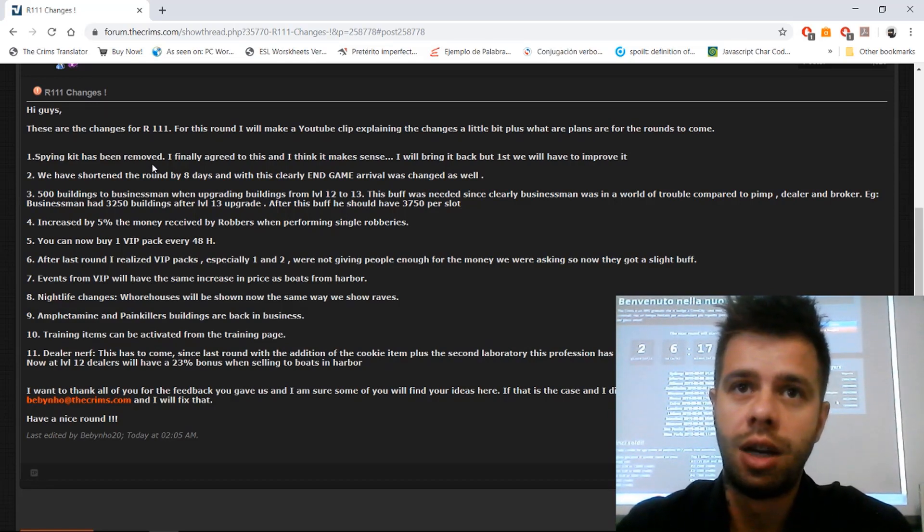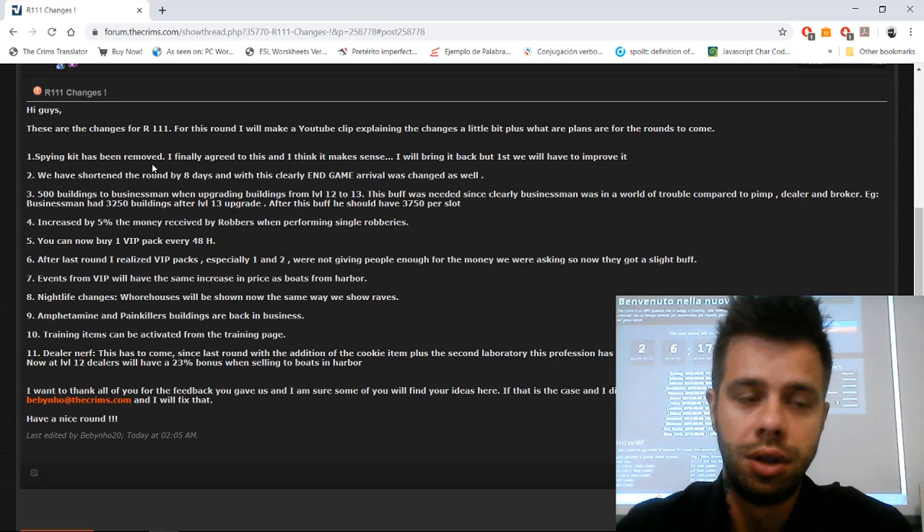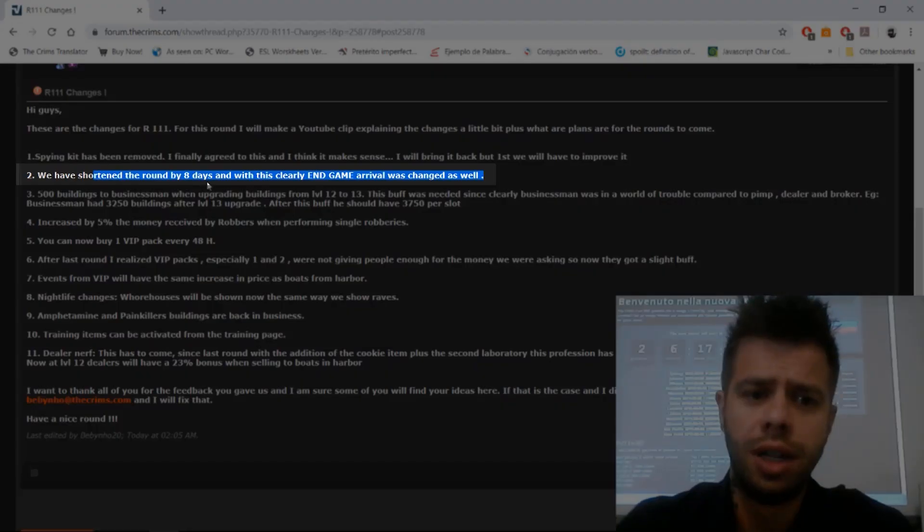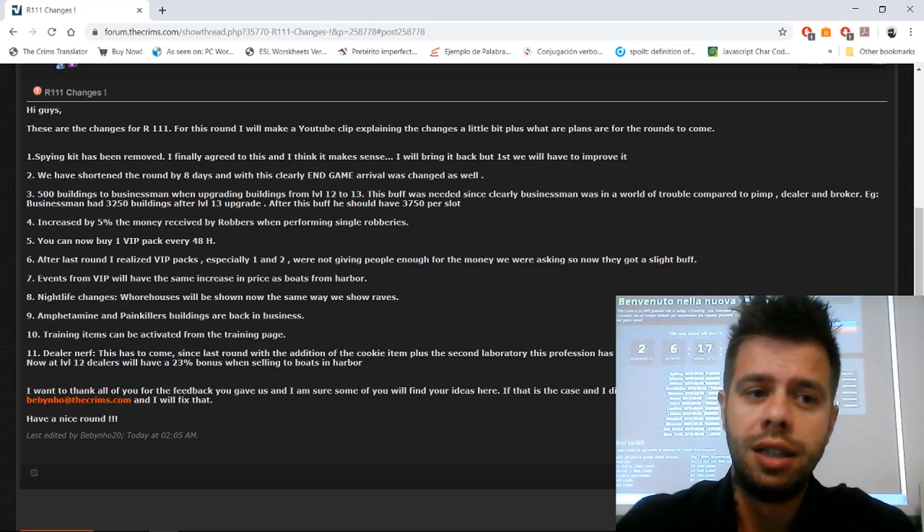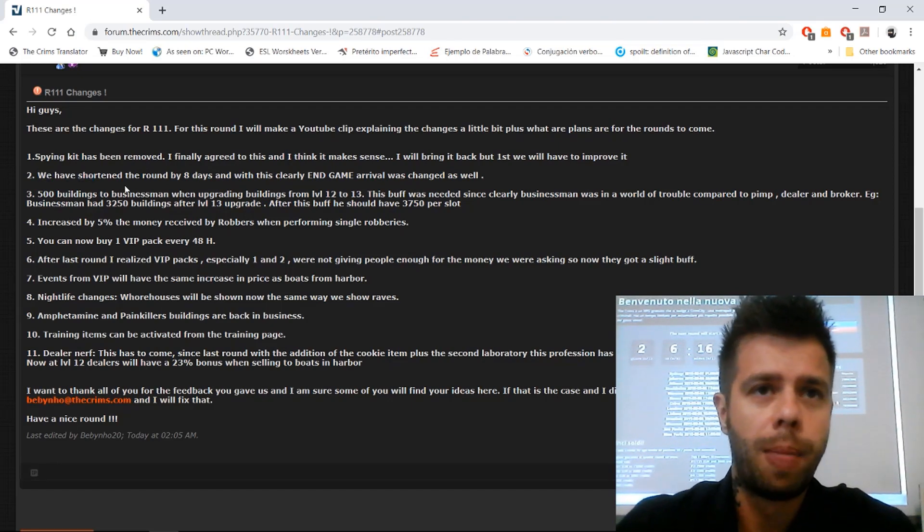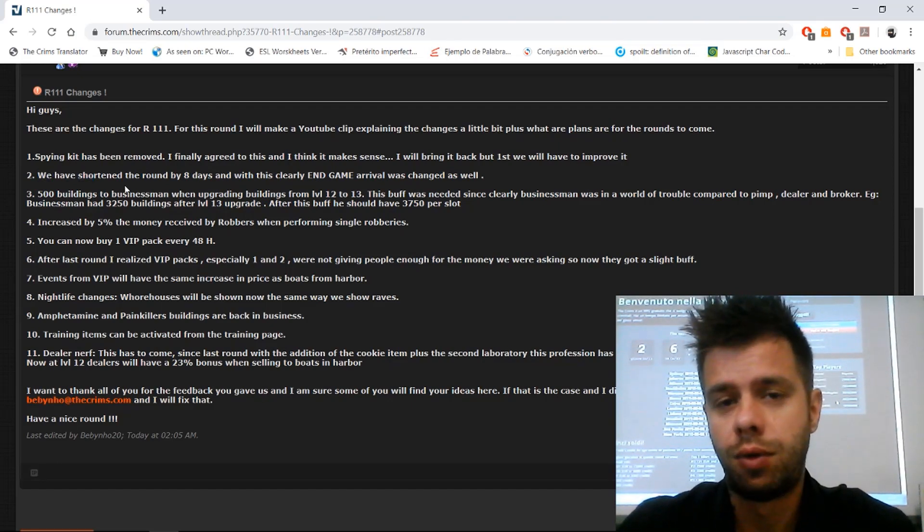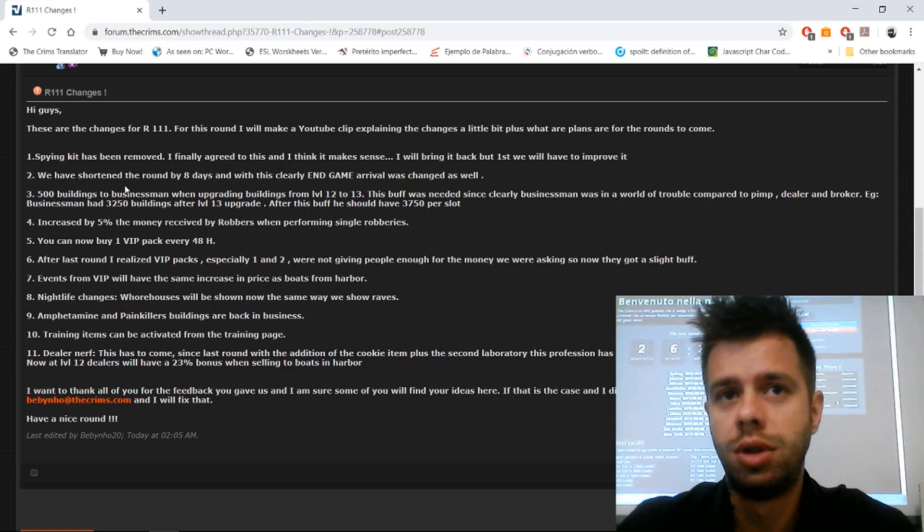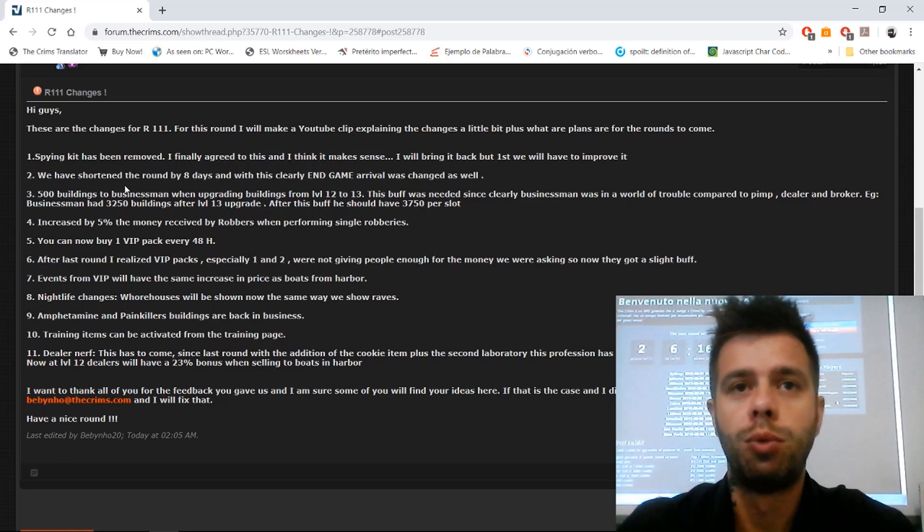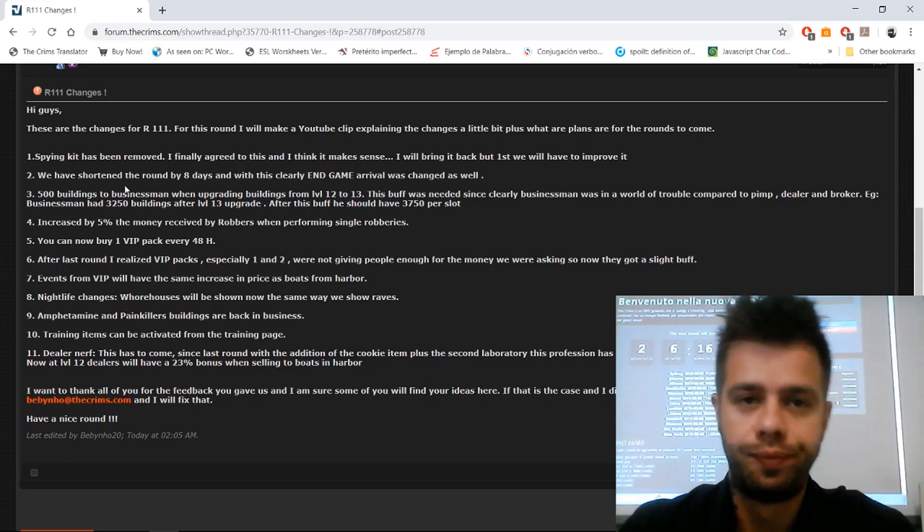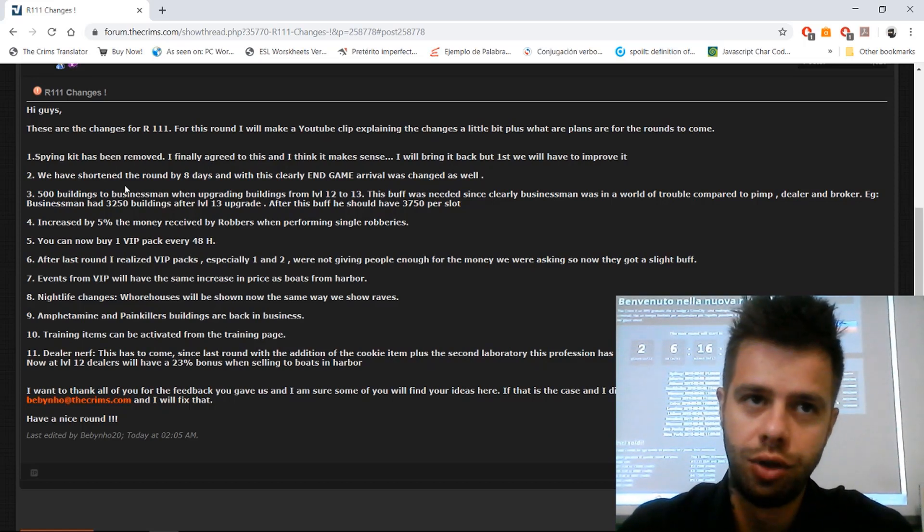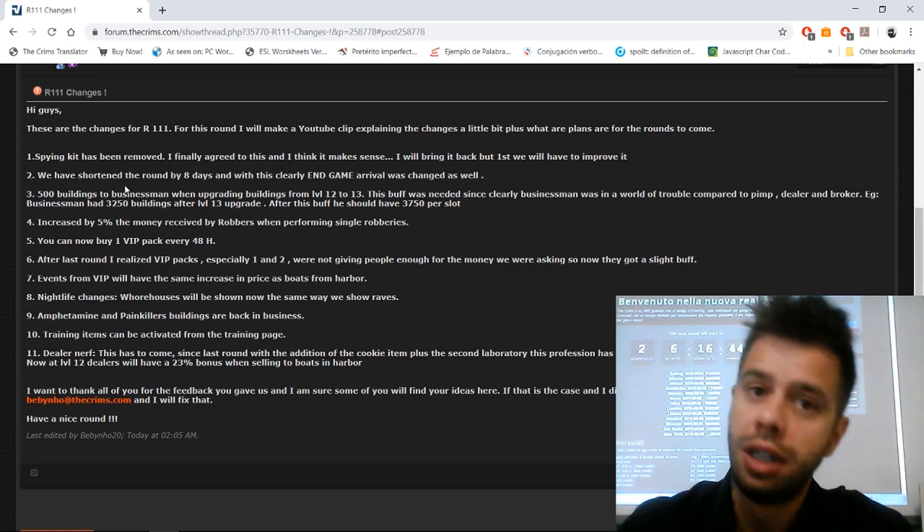We shortened the round eight days so the endgame will come before as well. I have an announcement here: we are trying that for next round we want to make this between 100 and 120 days. This is going to imply some major changes to robs, building upgrades, and some professions.